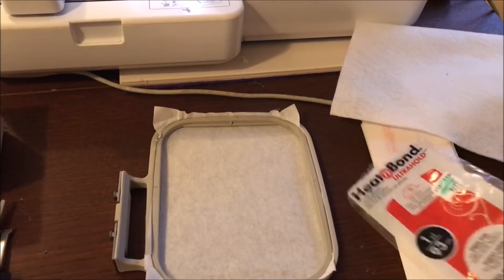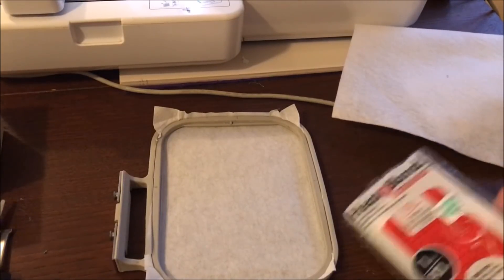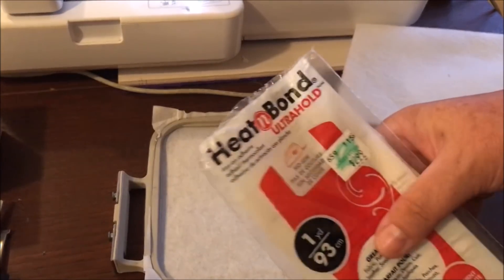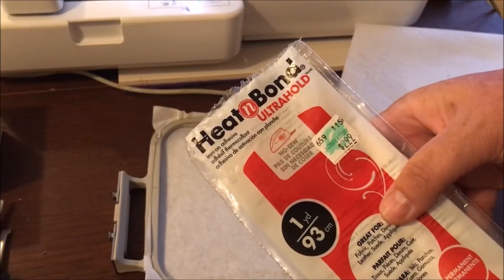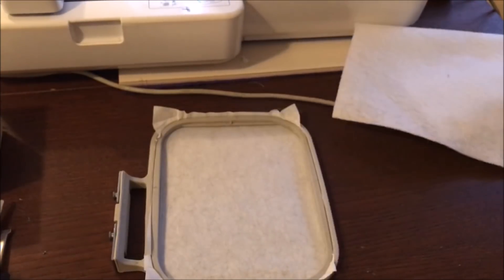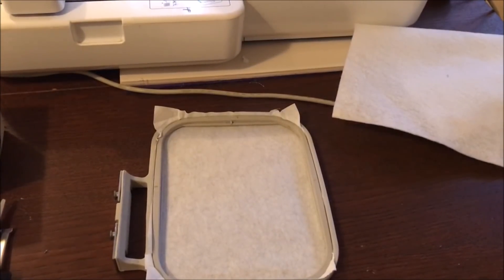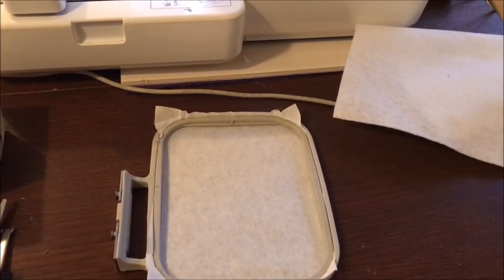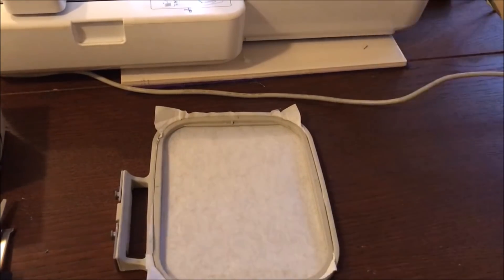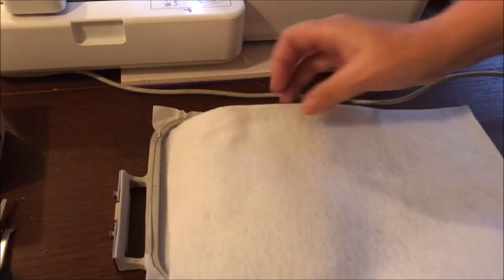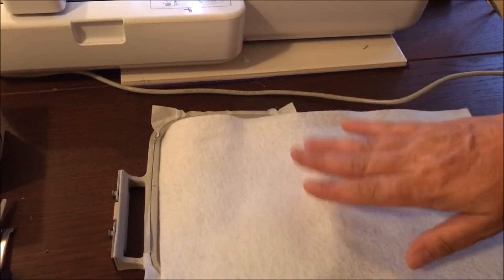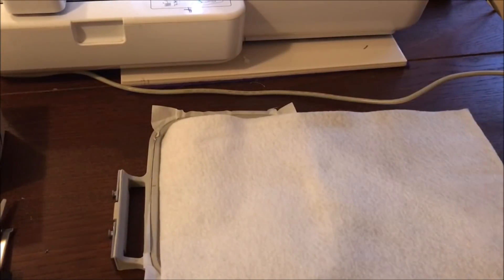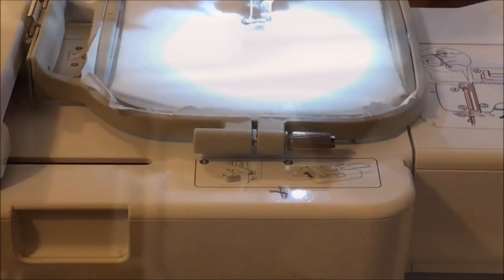But I think that you can experiment with all different kinds if you want. We're also going to at the end of this use Heat and Bond Ultra Hold. Just gonna put that over there on the ironing board, and we're going to use a piece of felt. I'm going to go ahead and cut it down. Be right back.